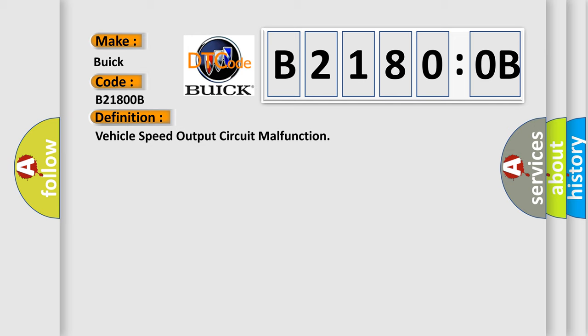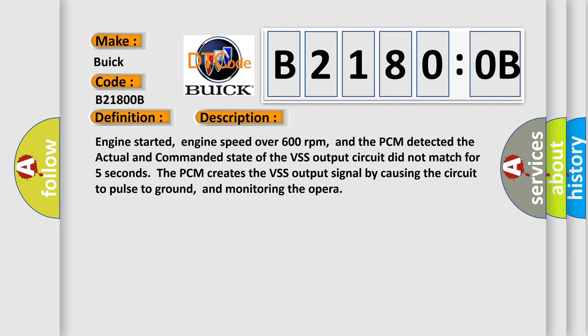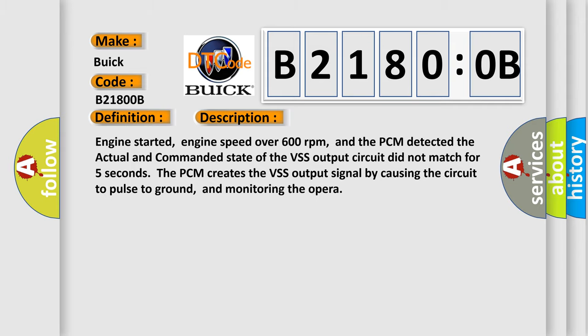And now this is a short description of this DTC code. Engine started, engine speed over 600 revolutions per minute, and the PCM detected the actual and commanded state of the VSS output circuit did not match for five seconds. The PCM creates the VSS output signal by causing the circuit to pulse to ground and monitoring the operation.